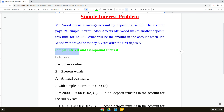In compound interest, you earn interest on the principal amount you invested as well as the interest earned subsequently. For example, if you invest $100 at 5% compounded interest, in year one you earn $5. But at the beginning of year two you now have $105 invested, so you get interest on $105 — on the principal as well as the interest earned in the previous year.